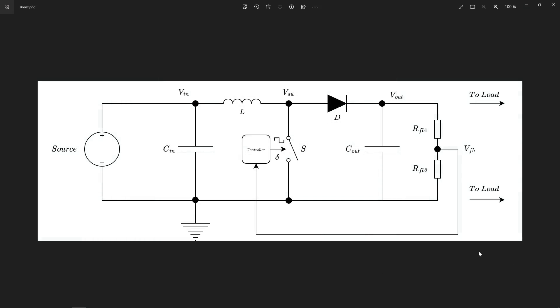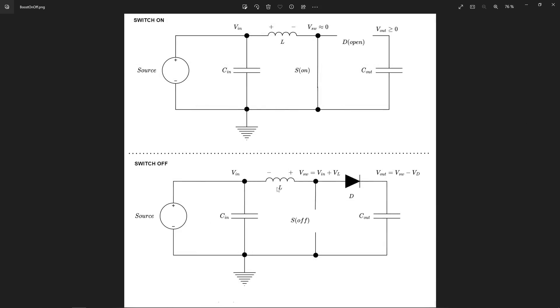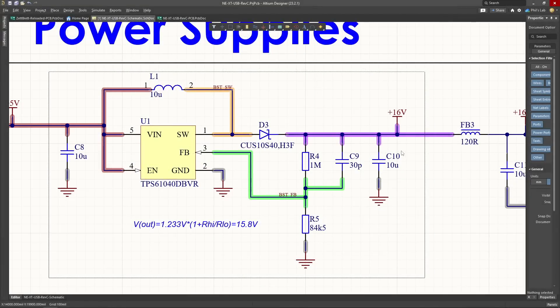We'll go through the workings of the device, because we need to understand this to then implement a good PCB design, seeing the various states of our boost converter and what this means for PCB design, layout and routing. Then of course looking at a practical example of a typical boost converter, looking at both the schematic setup as well as the PCB design — I'll show you a demonstration of how I would lay and route this out.